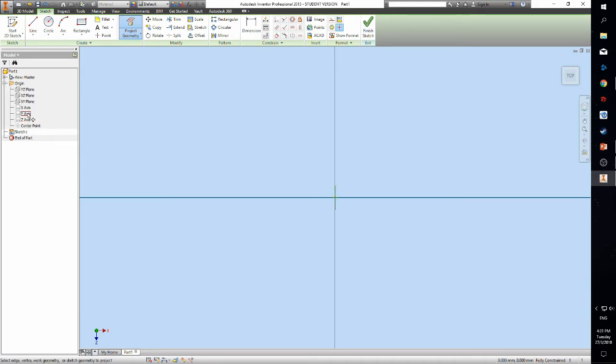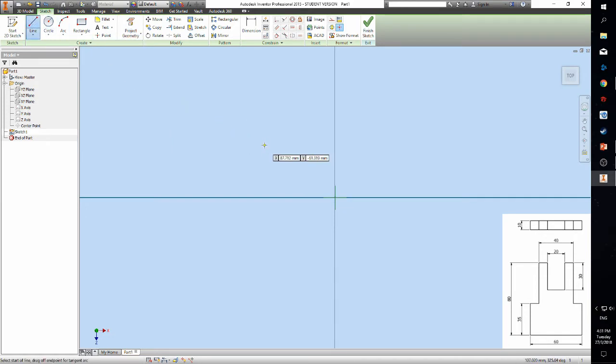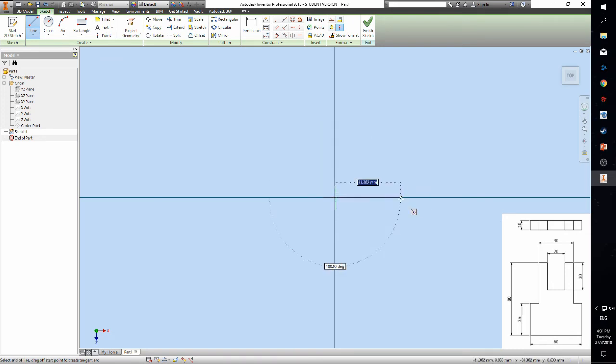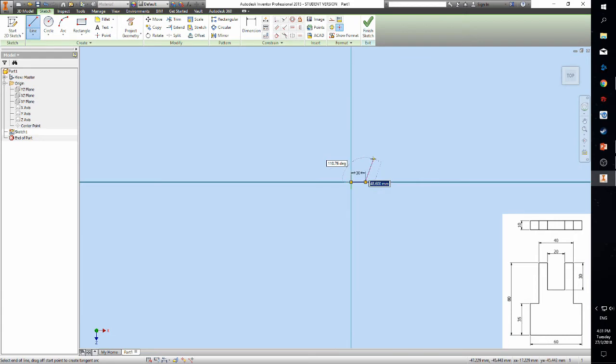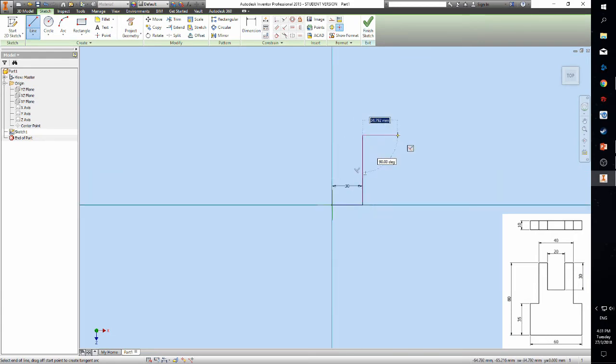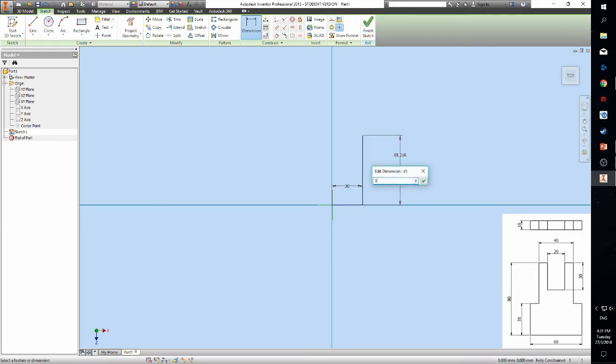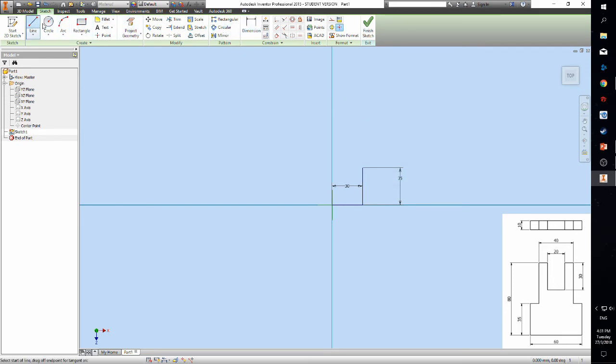Once that is done, let's start our first sketch. Let's use the line function to draw lines. You can specify the length of the line by using the dimension function. Complete the sketching according to the reference given.